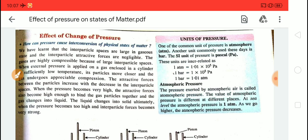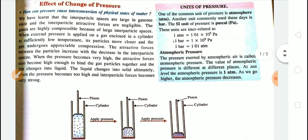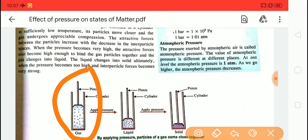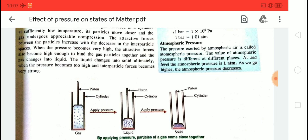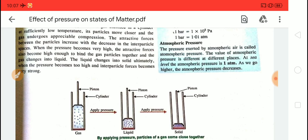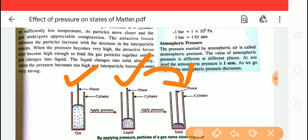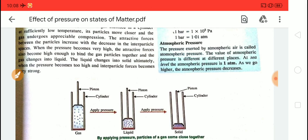Let me give you an example to understand. Imagine you have a piston. We apply pressure on this piston to pressurize the contents. When we increase the pressure, the inter-particle distances decrease and the inter-particle forces of attraction increase. This is how we can convert matter from one state to another — for example, developing solid state from gaseous state by increasing pressure.